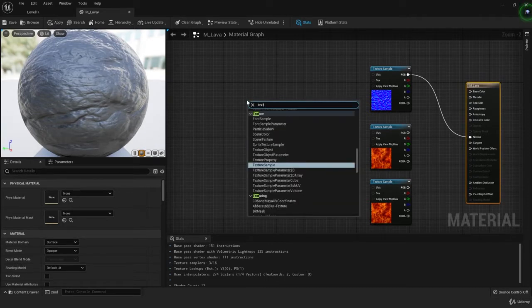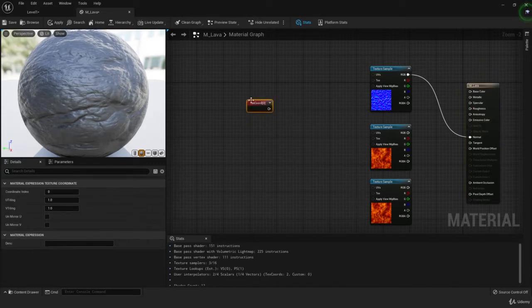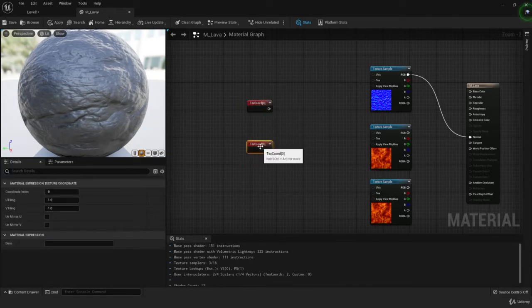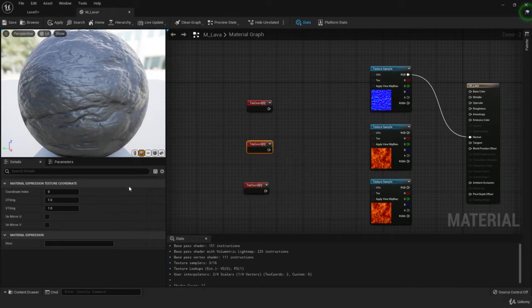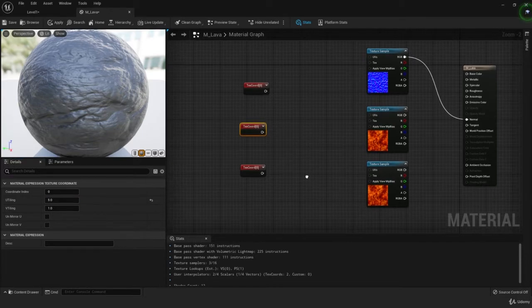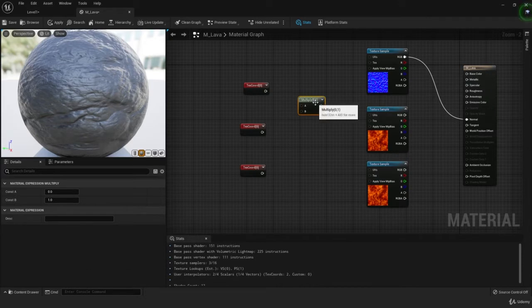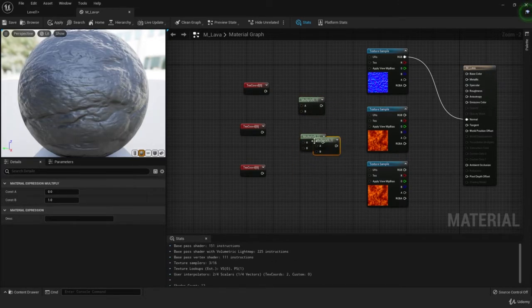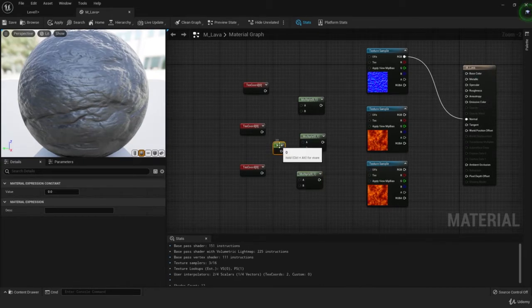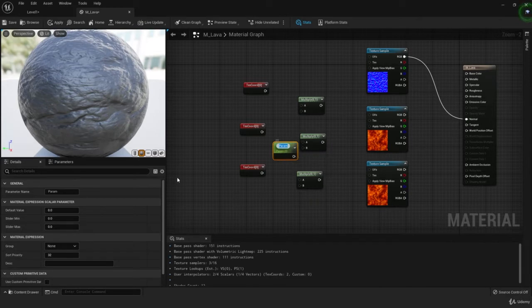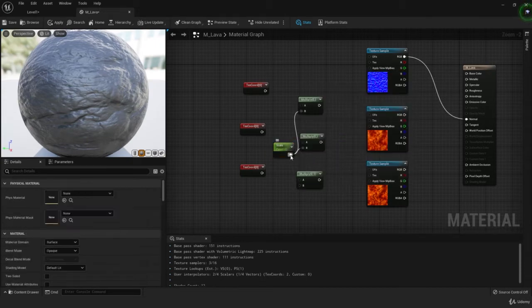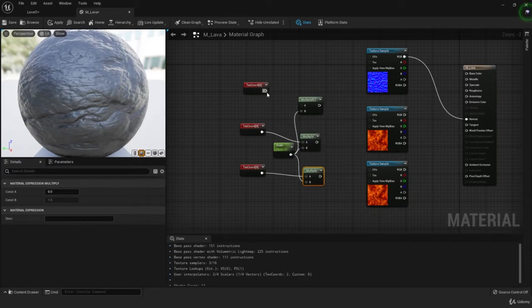Let's start adding the scaling nodes. Add a texture coordinate. I actually want one texture coordinate for each one because I'll be changing the settings on one of them. In the middle one, we're going to change the UV tiling to five. Let's grab our multiply nodes and add one constant of scale. It's going to be our universal constant, so let's convert to parameter, scale. Let's connect that to all the B nodes with the multiplier. Let's add the texture coordinates to the A section. Looking good.